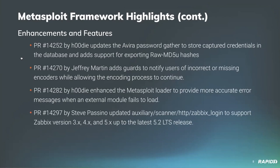Community contributor Hoodie enhanced the Metasploit loader to provide more accurate error messages when an external module fails to load. We're having a growing number of external modules implemented in Python and other languages, and this enhancement helps users identify reasons why those might be failing. Community contributor Steve Pacino updates the auxiliary/scanner/http/zabbix_login to support Zabbix version 3.x, 4.x, and 5.x up to the latest 5.2 LTS release.